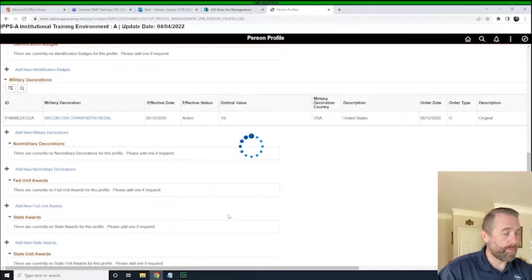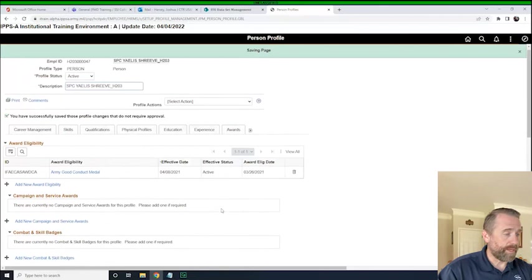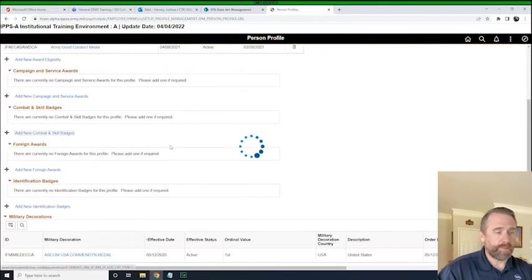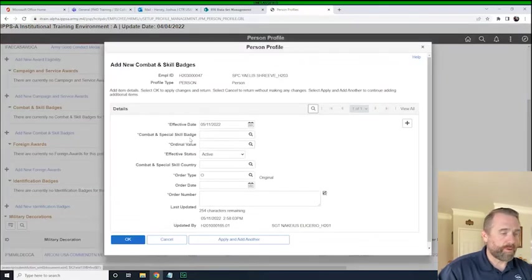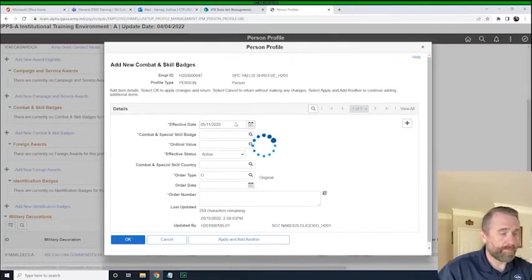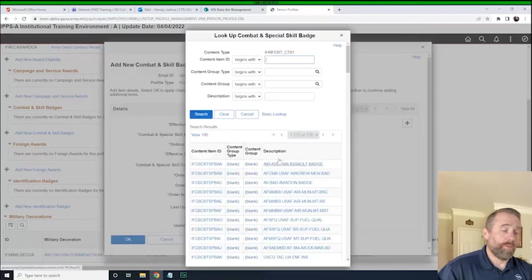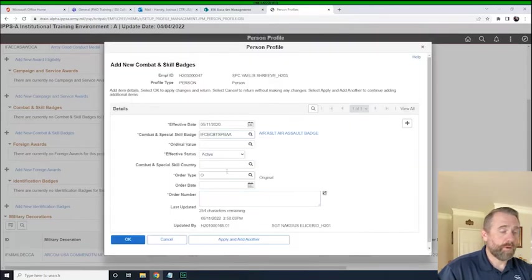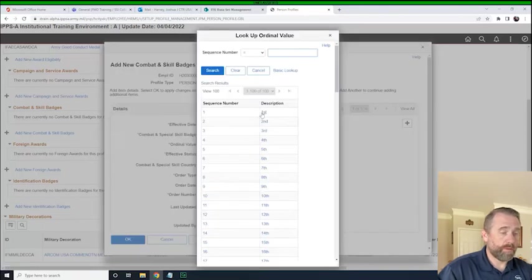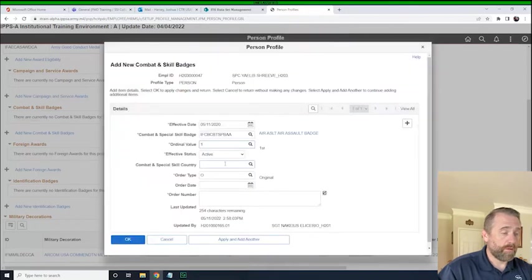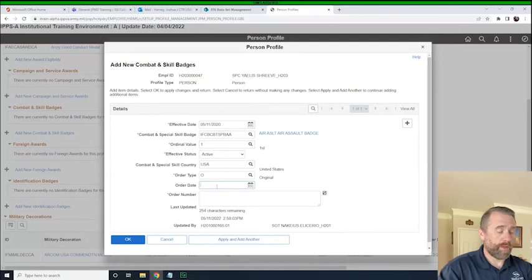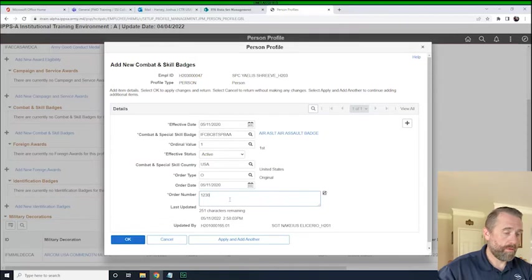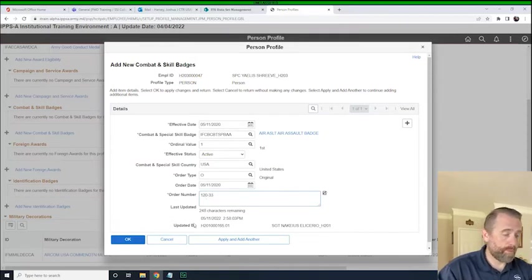Then what we'll also do real quick while we're in here is we'll go ahead and look for combat skill badges. This is going to be, you guys are all pretty familiar with this. I can go and pick the day and we'll pick the badge and we'll just go ahead and give the first one we see there, air assault badge. First award, obviously. I'm not sure you can get air assault badge with oak leaf cluster. We're going to type in USA, put in the order date and the order number. And we'll click OK.